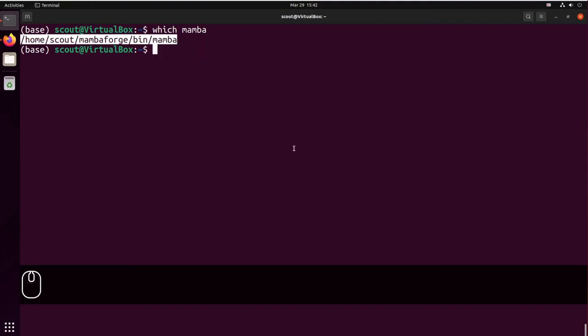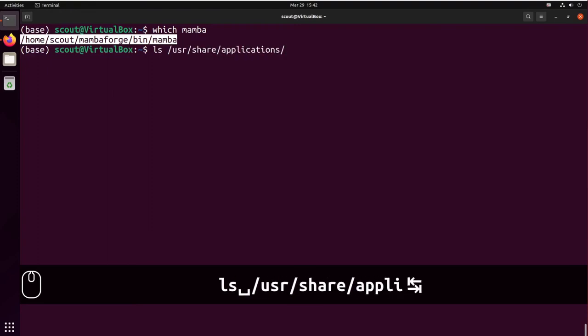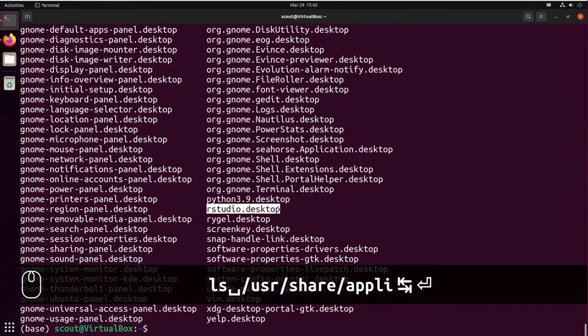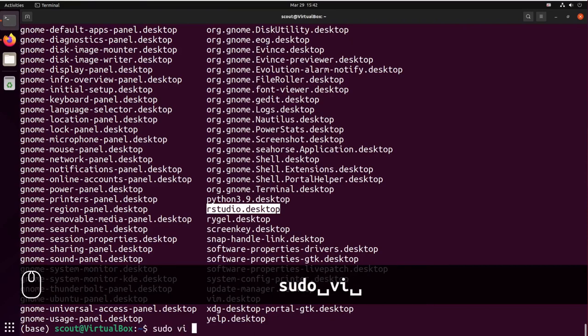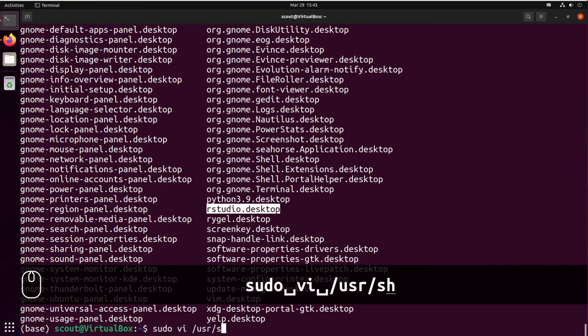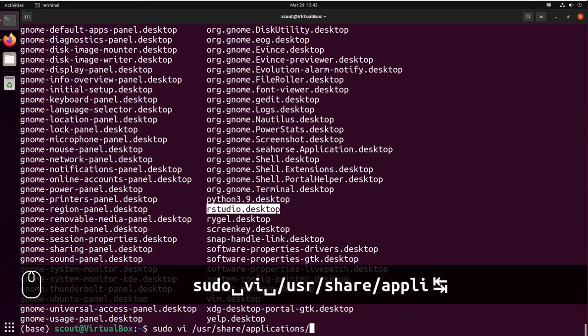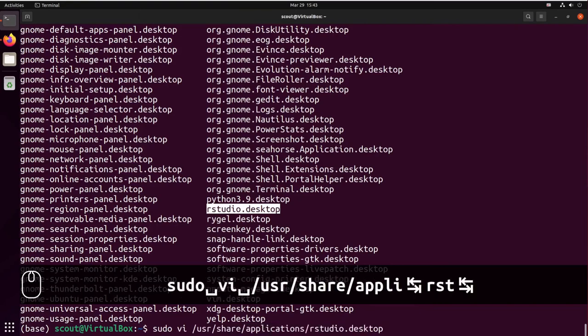And now we're going to edit the desktop file. All the shortcuts are located in /usr/share/applications. You can see here the rstudio.desktop file. I'm going to edit this file using vi, but you can use whatever editor you want. So we do vi /usr/share/applications/rstudio.desktop.